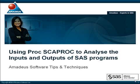Welcome to the Amadeus Software's Tips and Techniques podcast series. My name is Andrew Beggs and I work with Amadeus Software Ltd., experts in SAS and providers of business intelligence solutions.